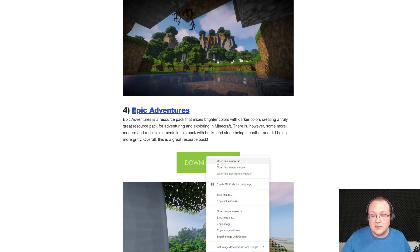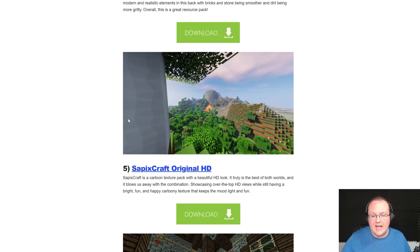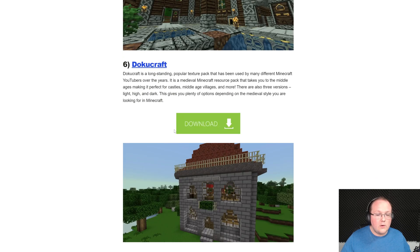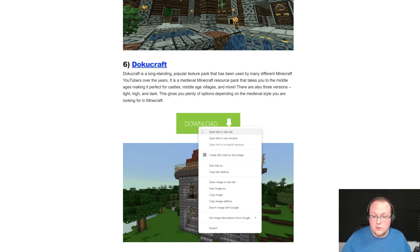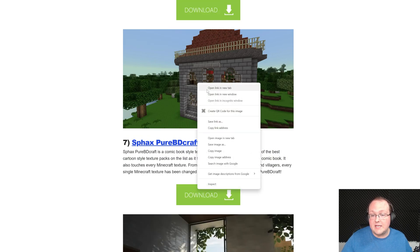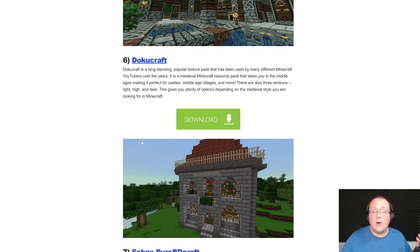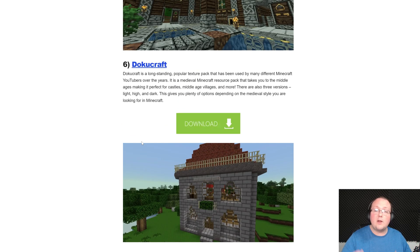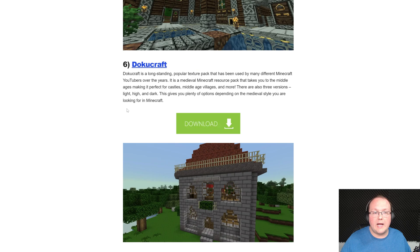Let's go ahead and grab Epic Adventures as one of our packs. We'll also go ahead and grab Doku Craft and Sphax Pure BD Craft, because why not just grab all of these and give them all a try.